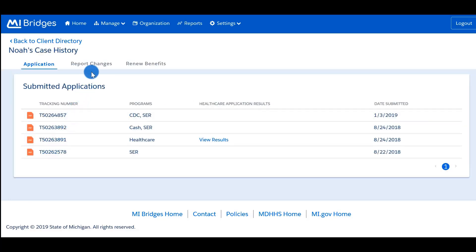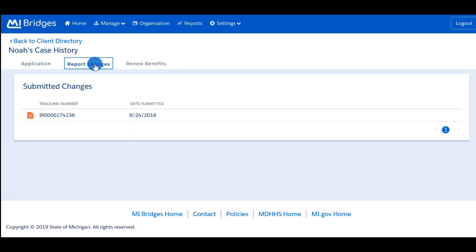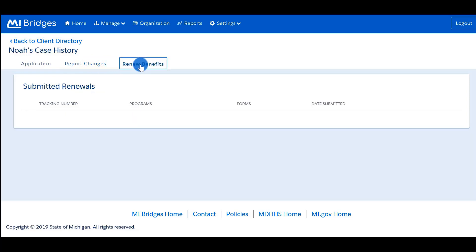By clicking the 'Report Changes' tab, you will see a history of all the times your client has reported a change, including the tracking number and the date submitted. By clicking the 'Renew Benefits' tab, you will see a history of all the times your client has renewed their benefits, including the tracking number, the program that was renewed, the form that was completed, and the date submitted. To go back to the client directory, click 'Back to Client Directory.'